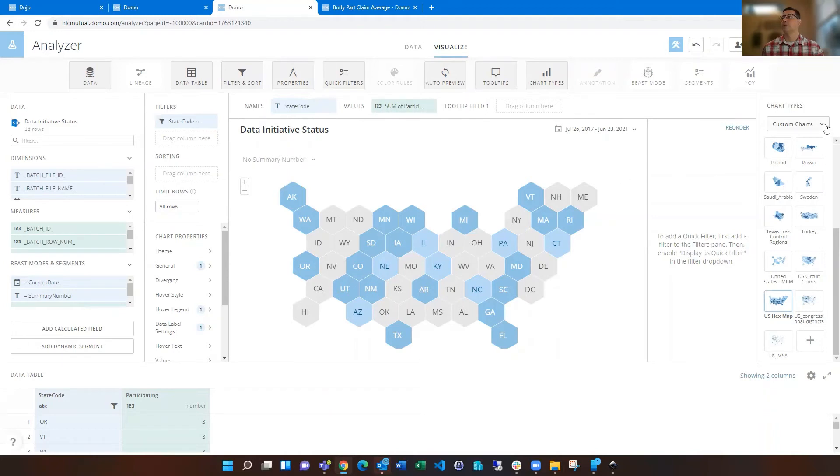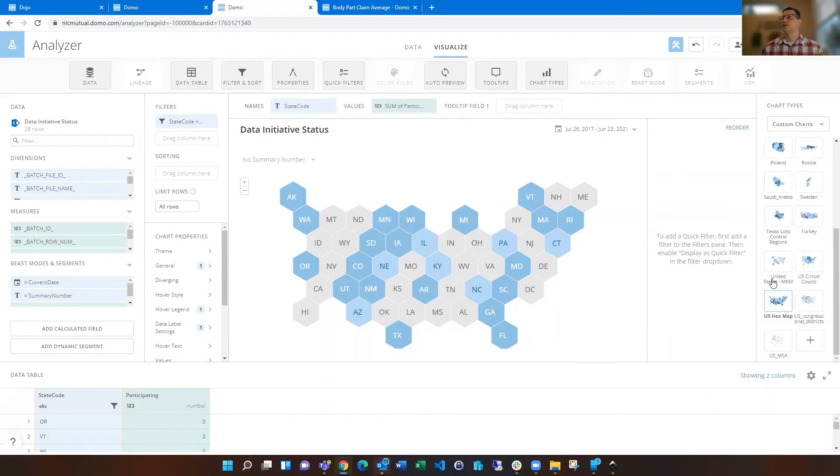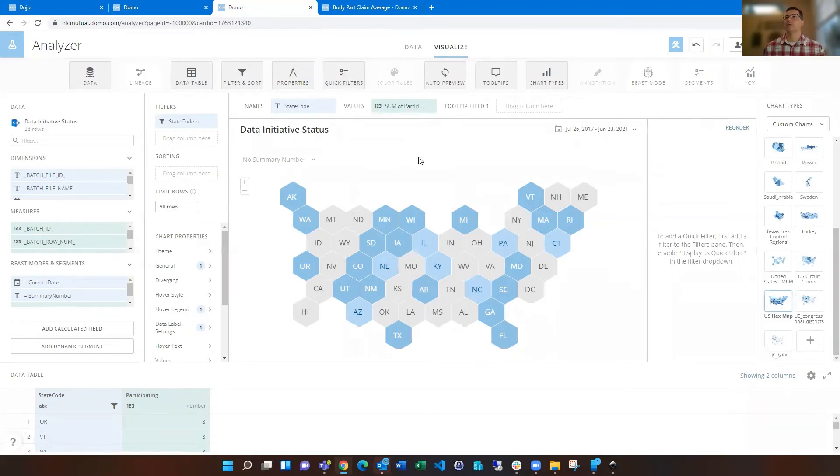And you see under custom charts, when you choose that, you see that that's one of my selected charts to choose from. So I did select that and populated the names and values, really functions a lot like the other state and country maps.